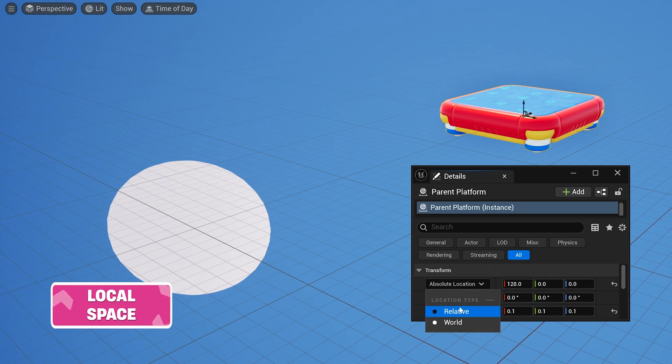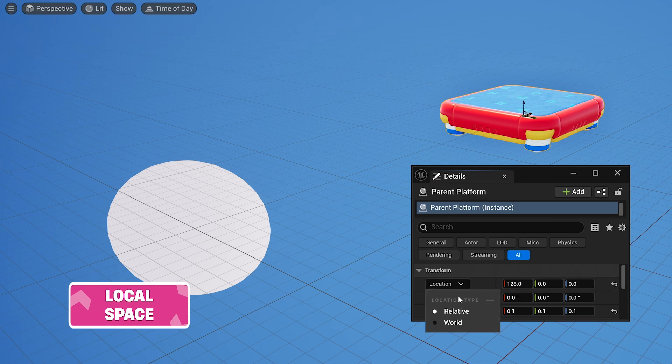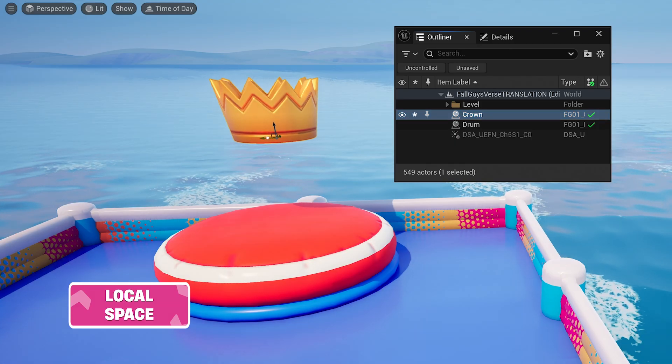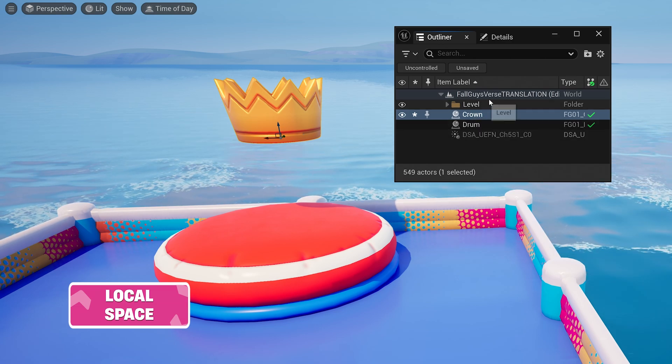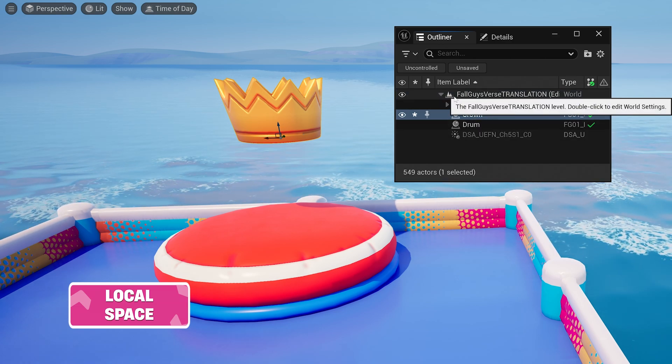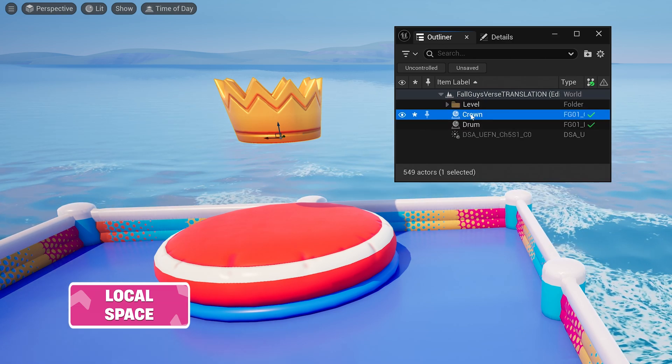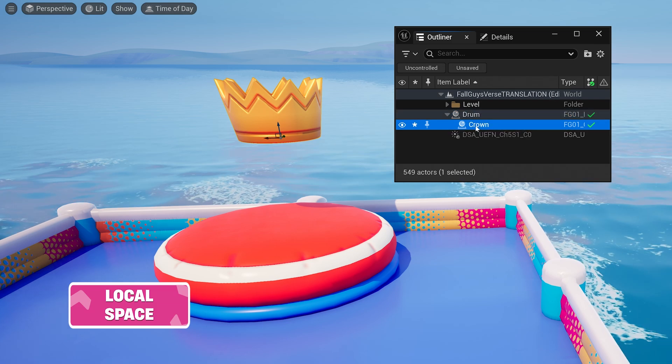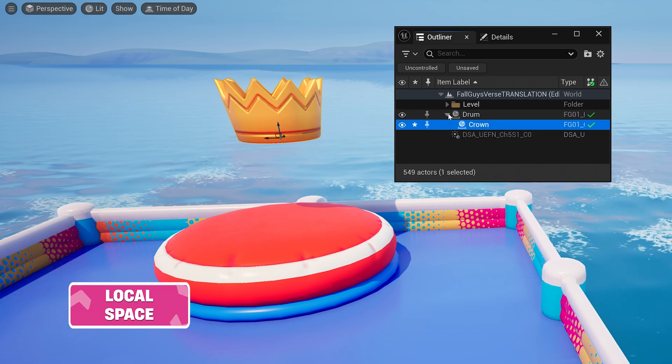The relative location type is only different from the world location type if a prop has a parent that isn't the level itself. In UEFN, a prop placed into the world is generally alone with the level as its parent. However, you can attach a prop to another, creating a parent-child relationship.